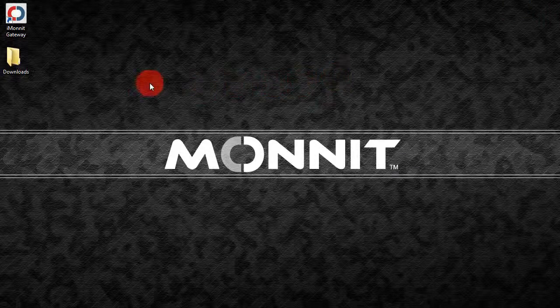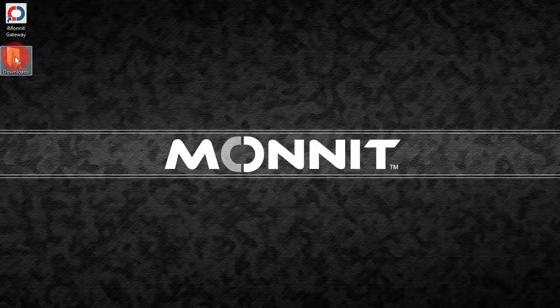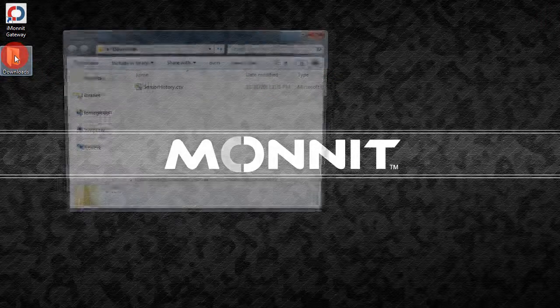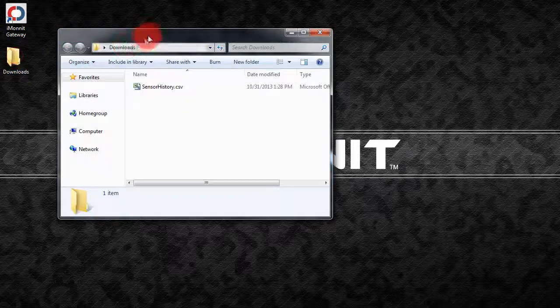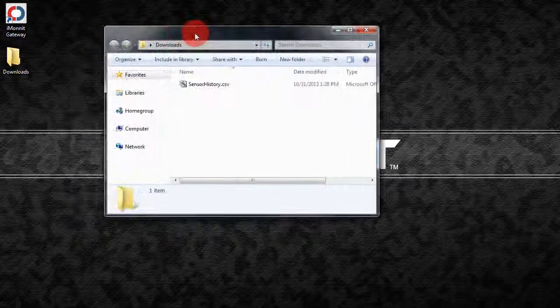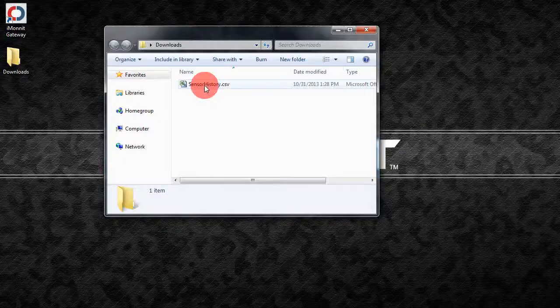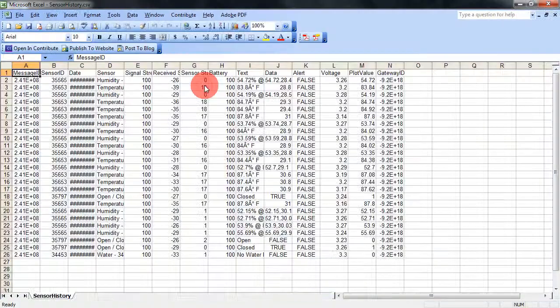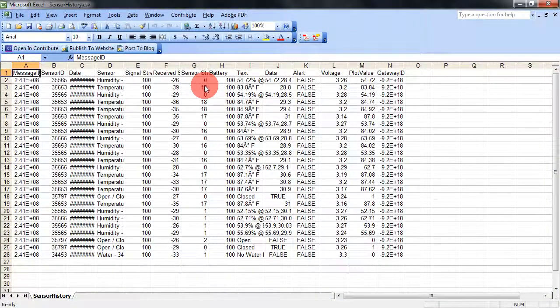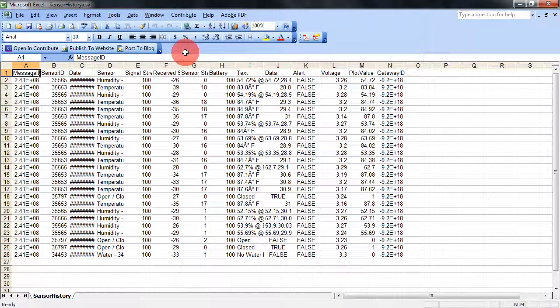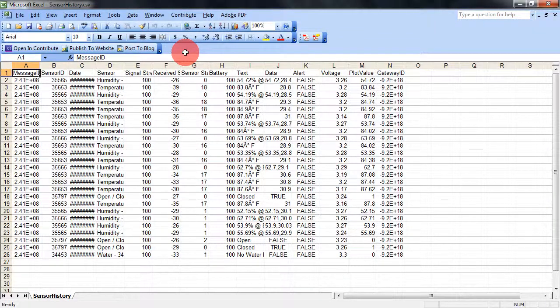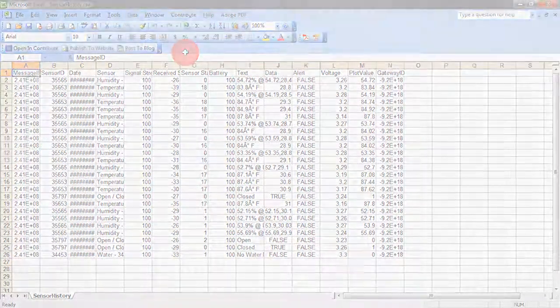We can now access that information by opening our download location and double-clicking on that CSV file. It'll open up in your default spreadsheet program. Now we have the ability to view our sensor data and generate our own custom reports.